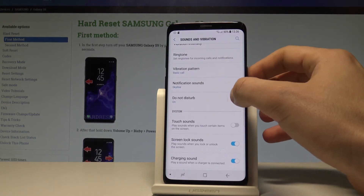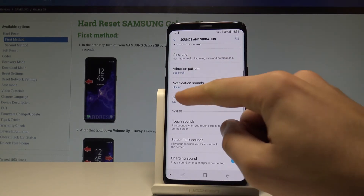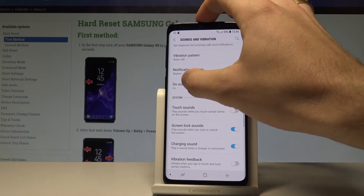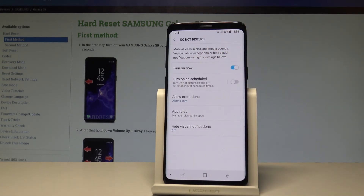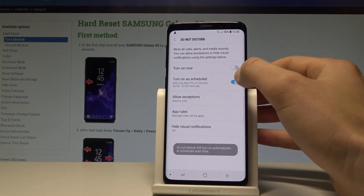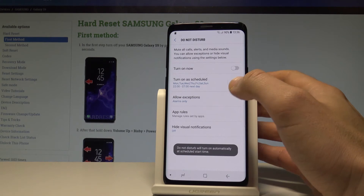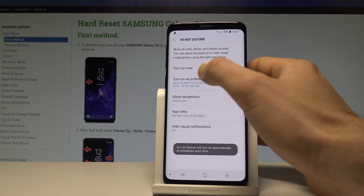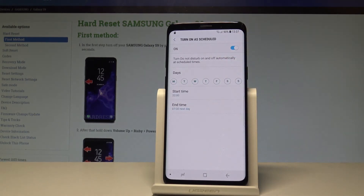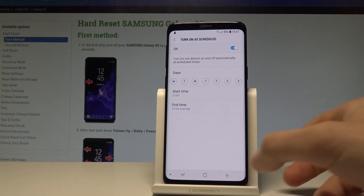Here you can use the switcher, or you can tap on Do Not Disturb to set it up. You can turn on scheduled mode so you can choose some rules to switch on Do Not Disturb automatically — it could be every weekend, every weeknight, or another rule.